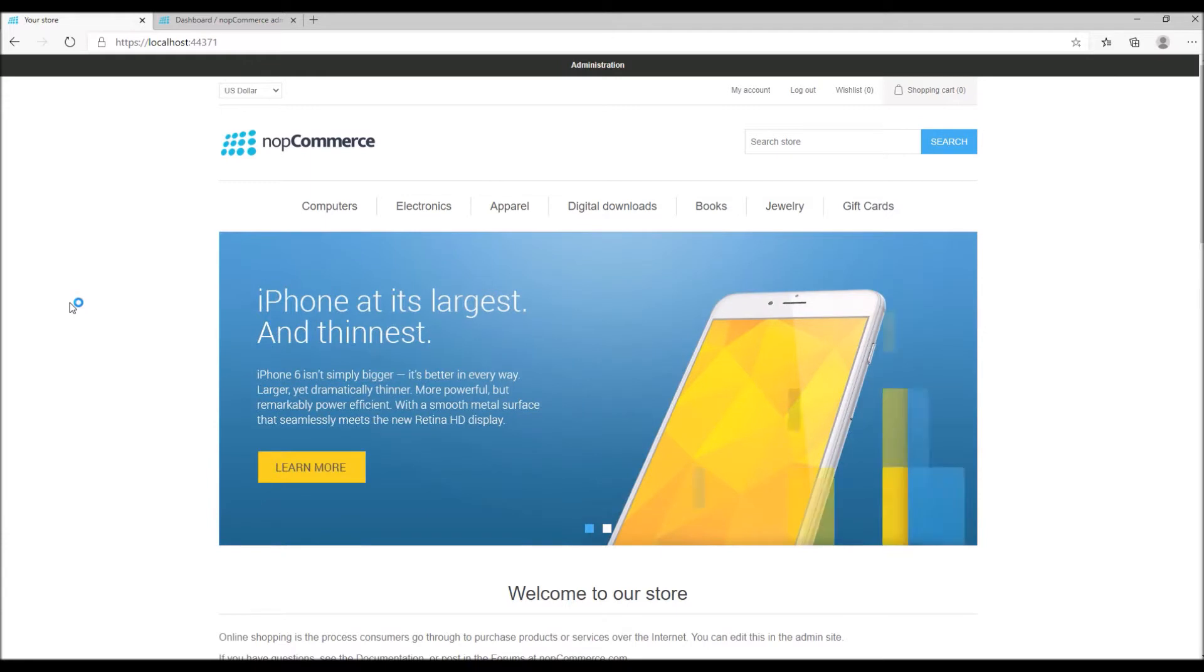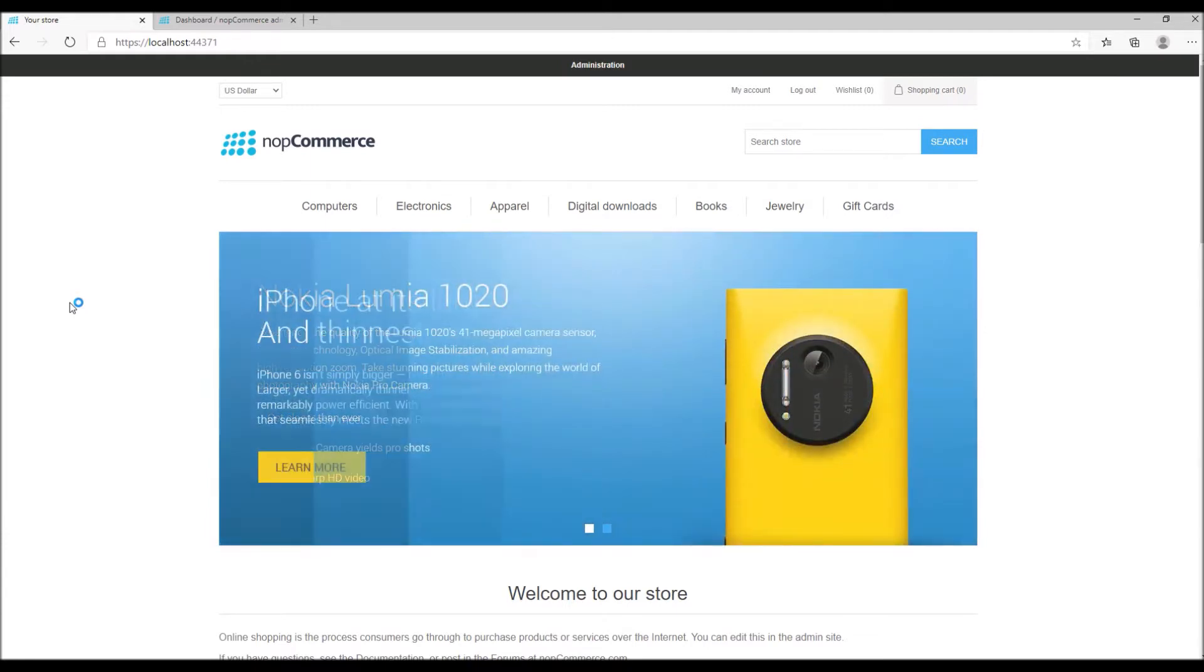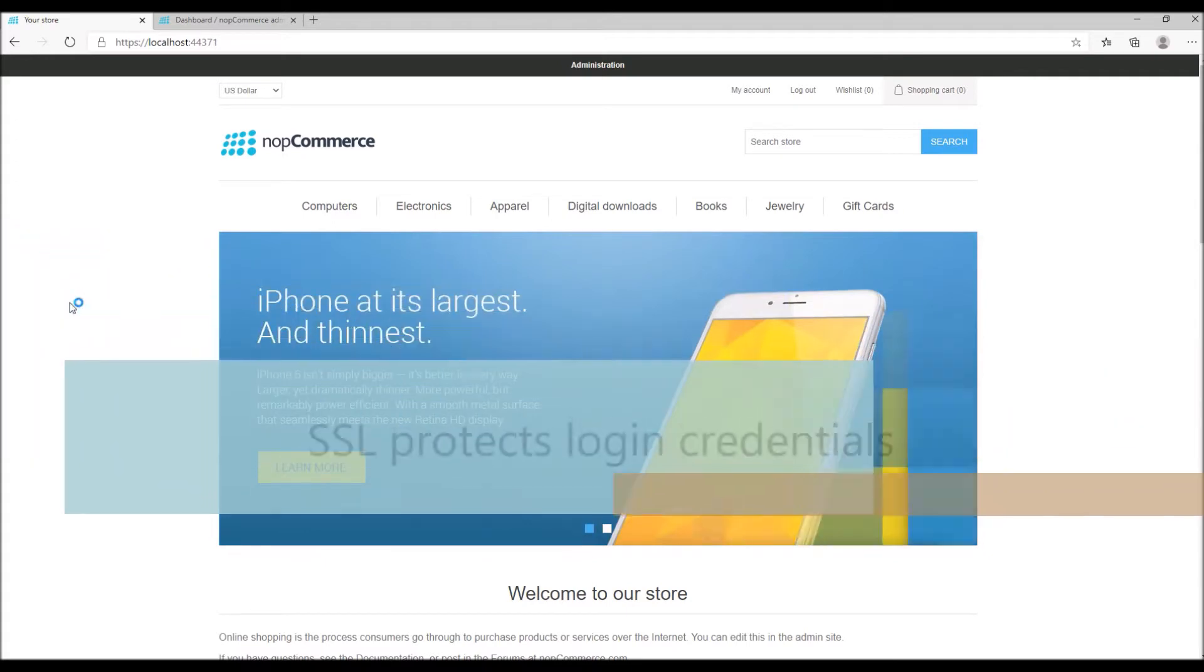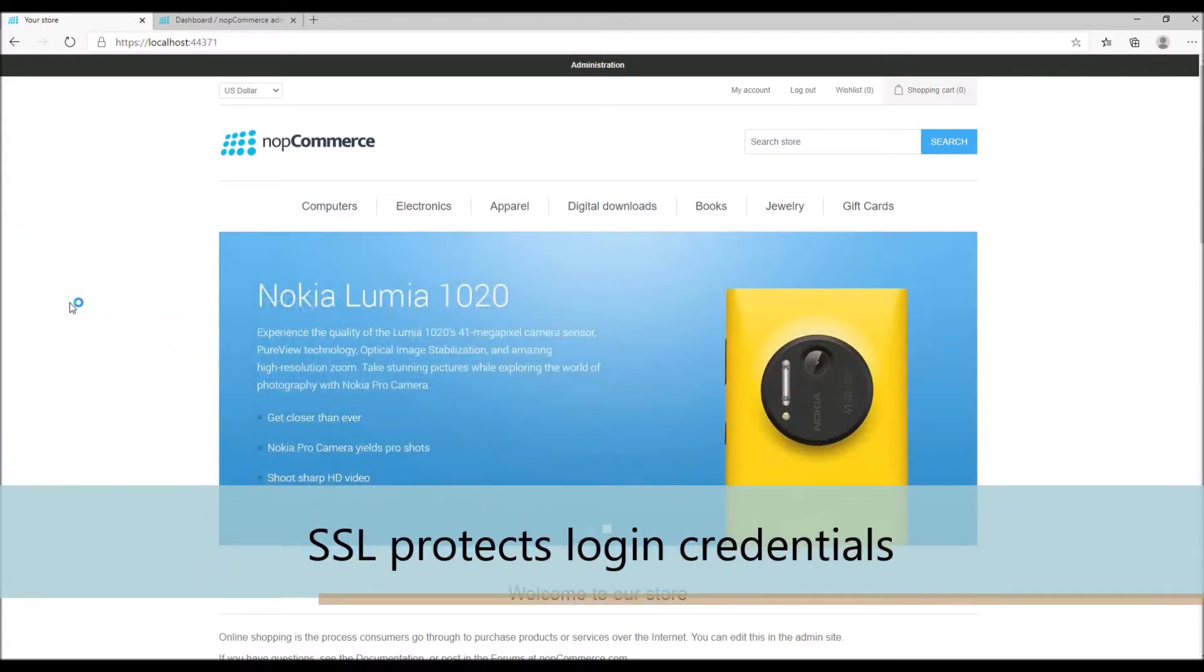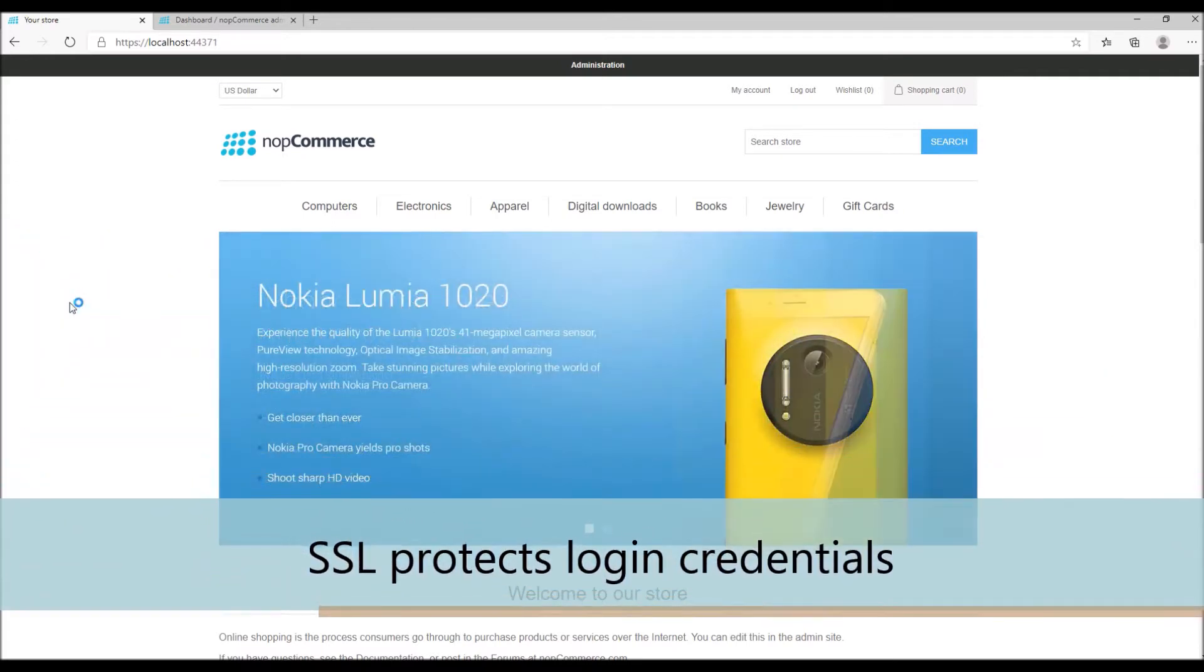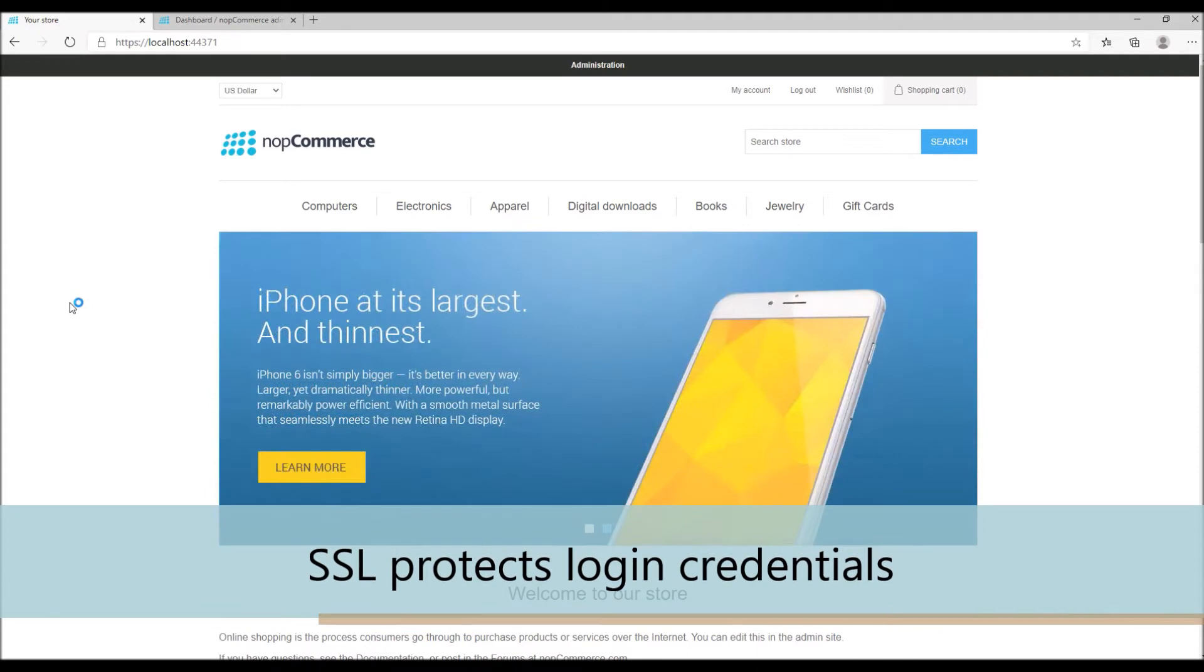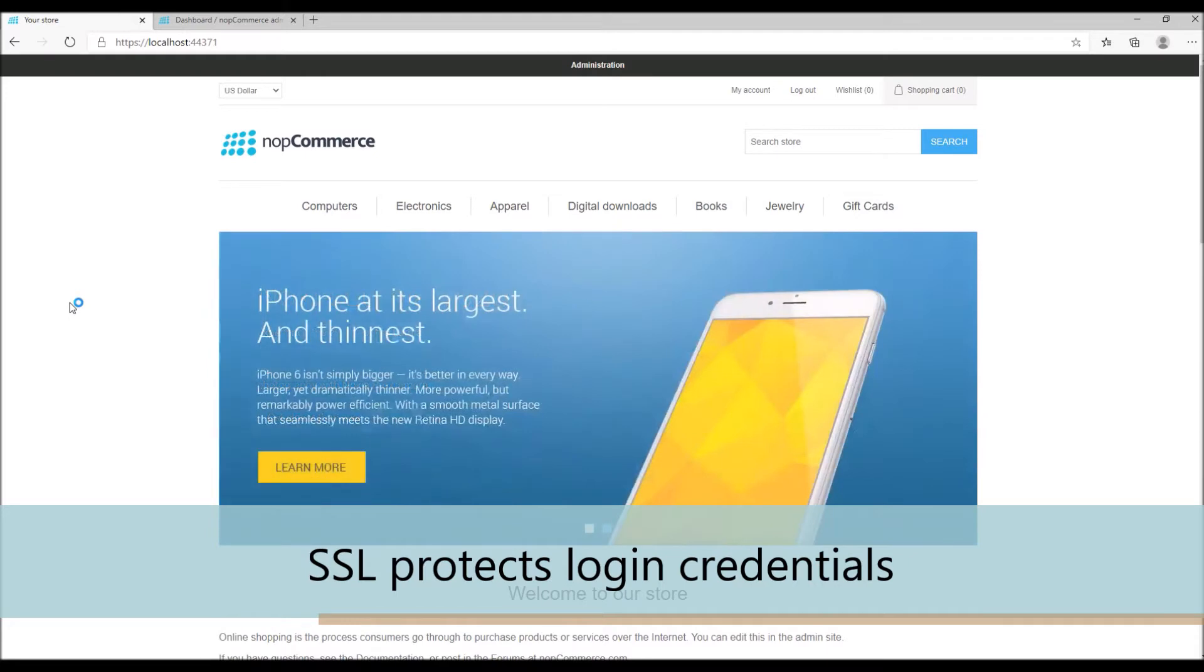Another significant and important reason why e-commerce sites need to have an SSL certificate is to protect their customers' login credentials. Poorly protected password pages are more vulnerable, so it is quite critical to have SSL installed on your site.